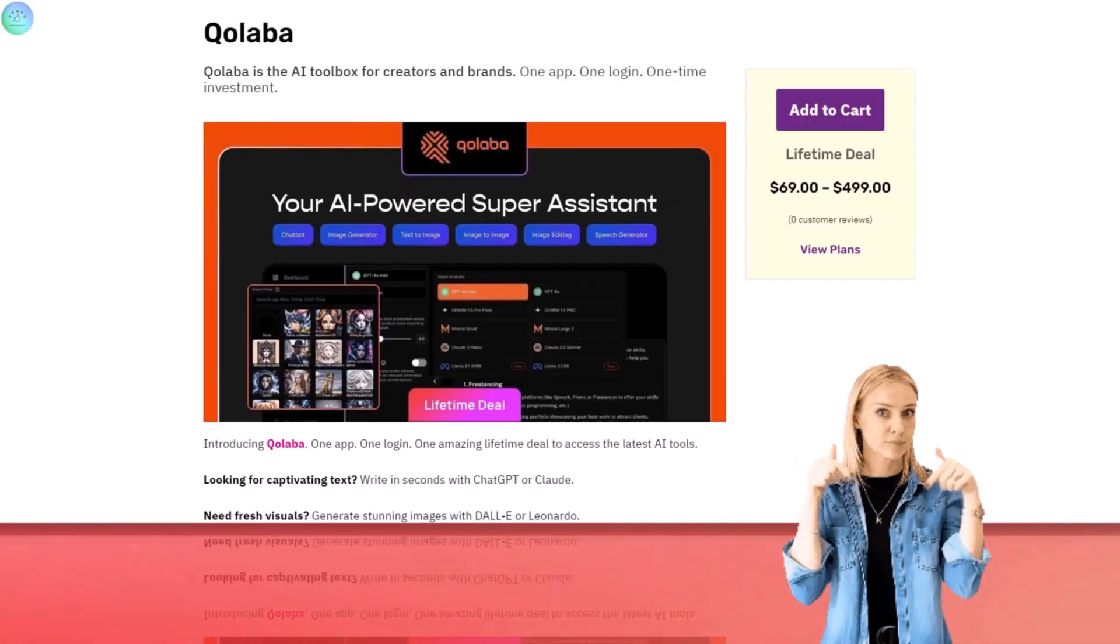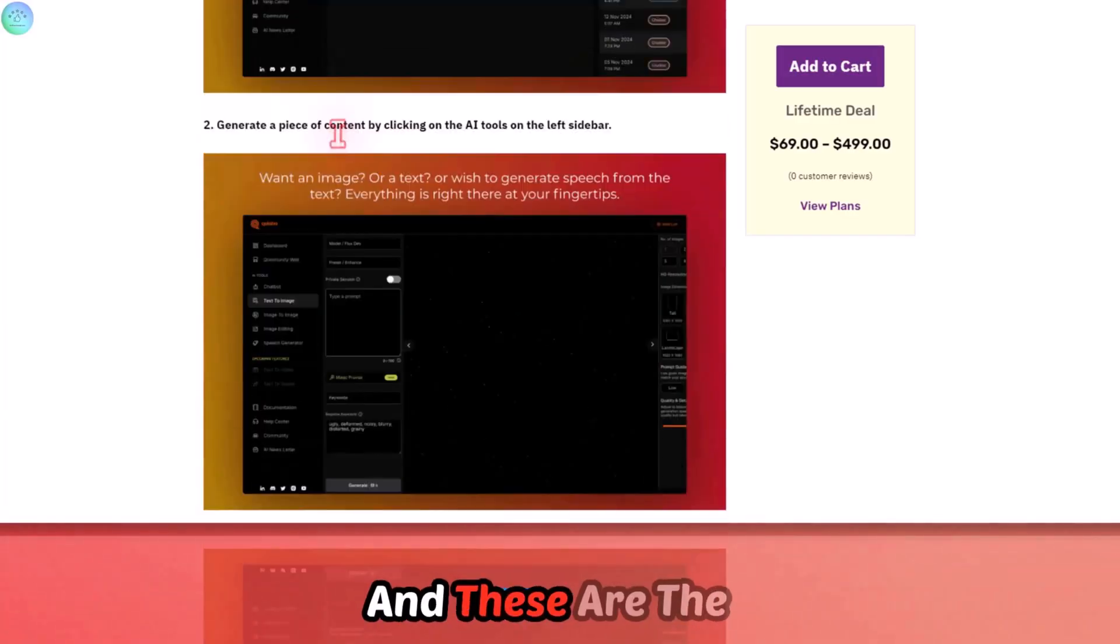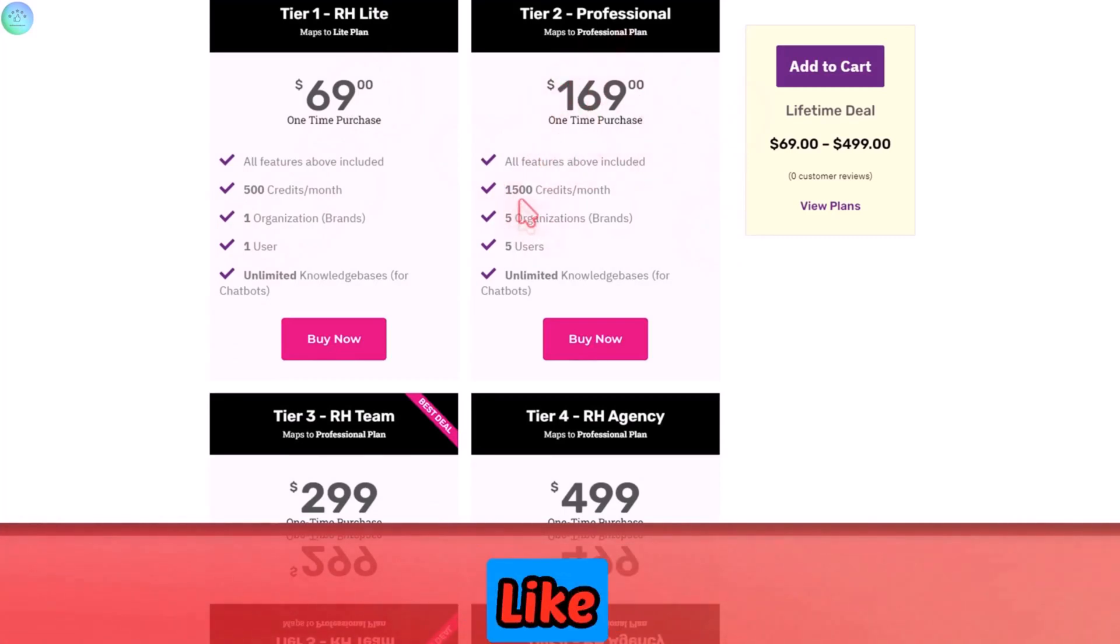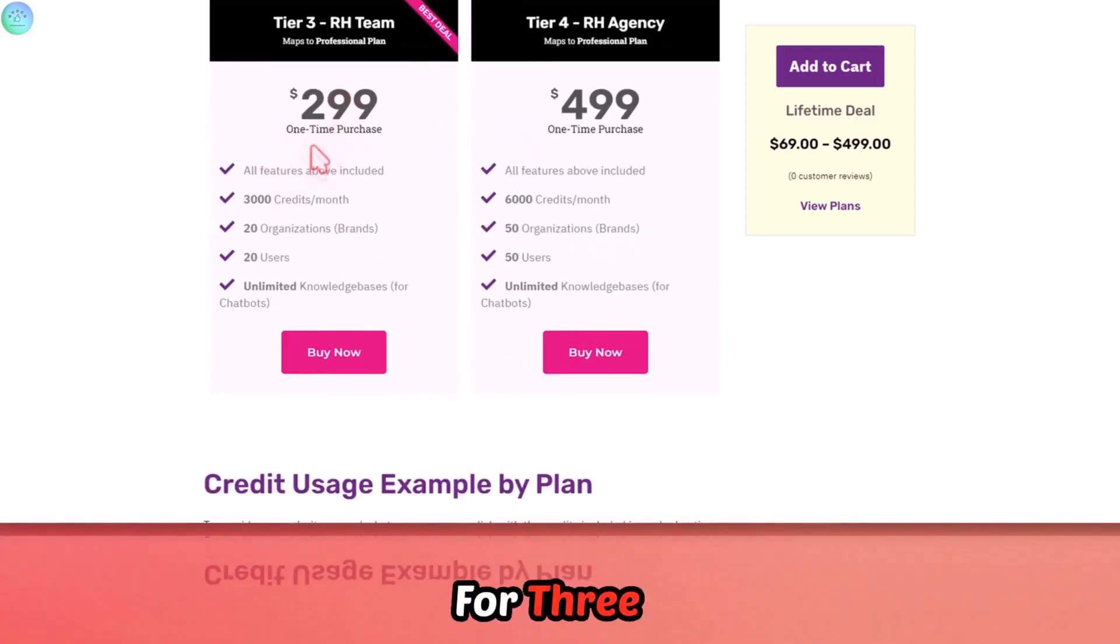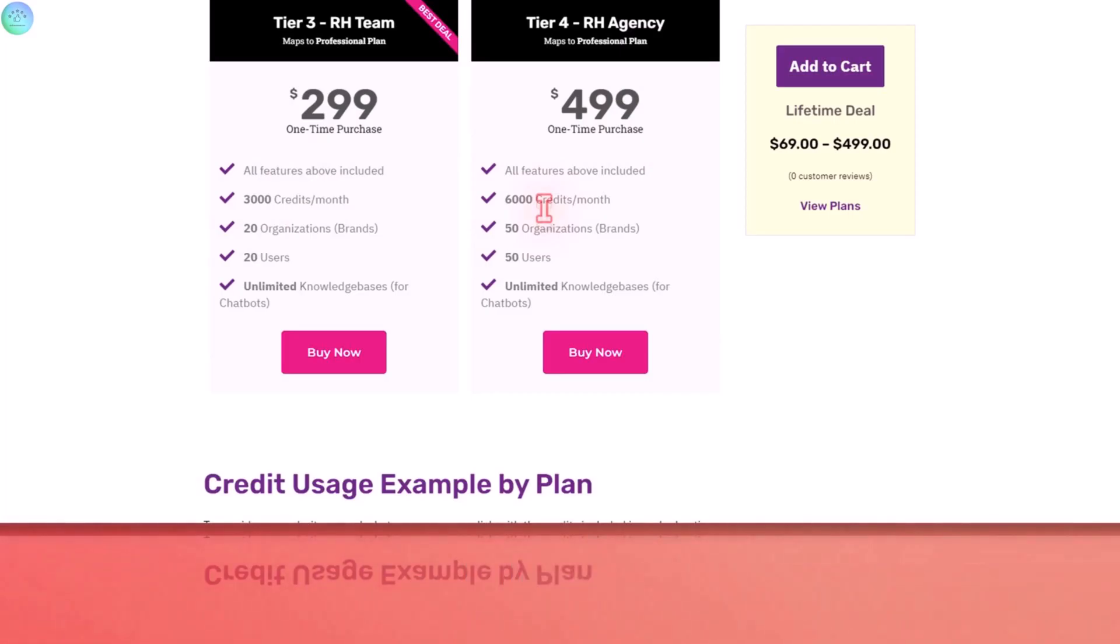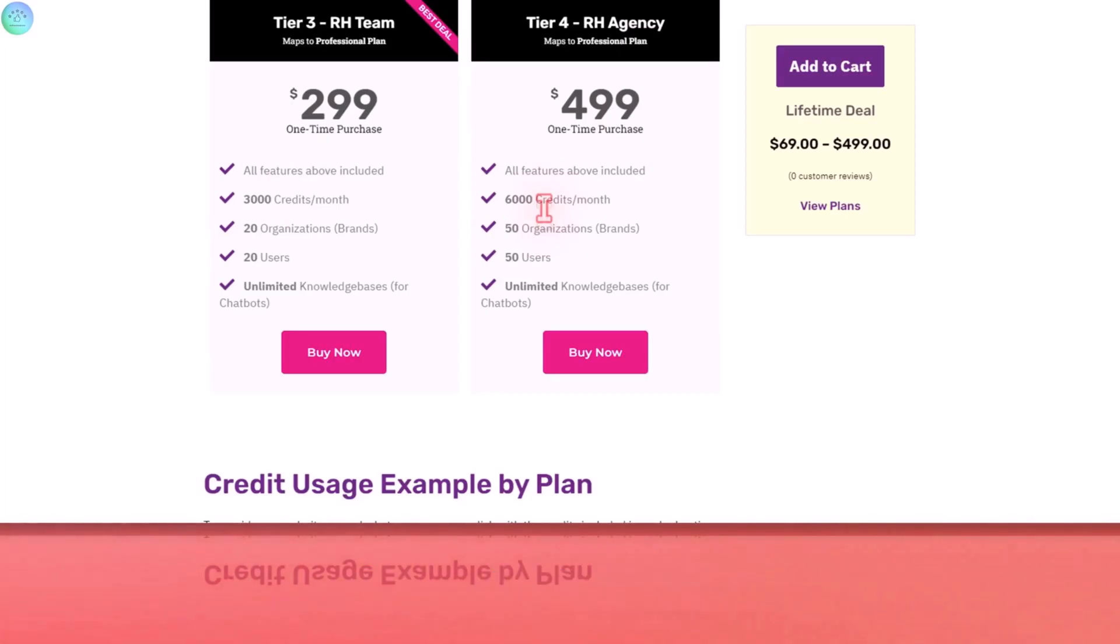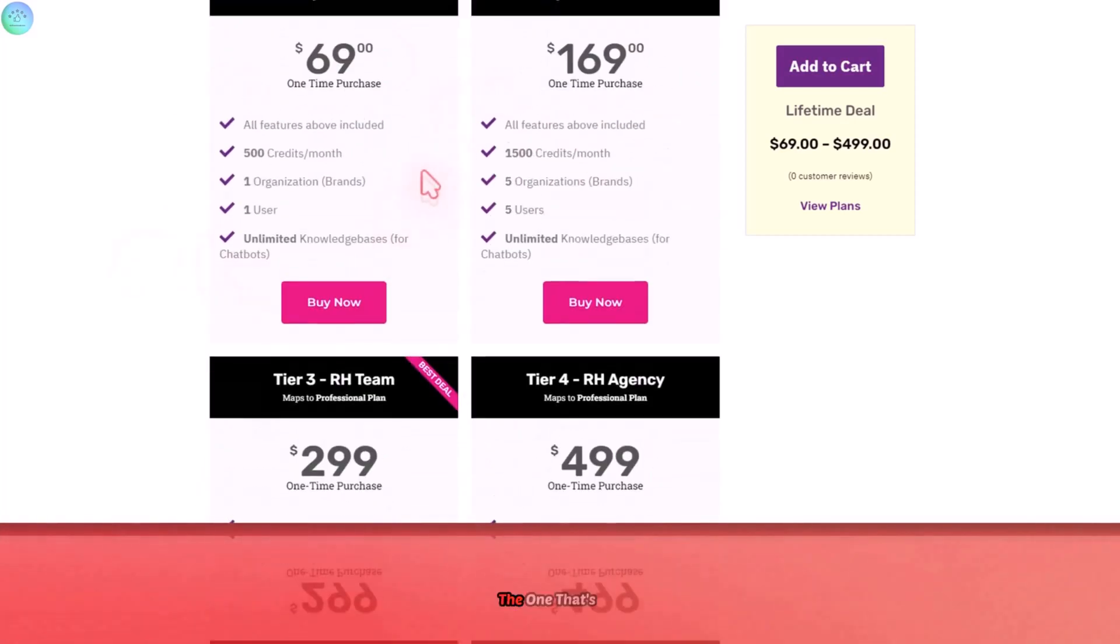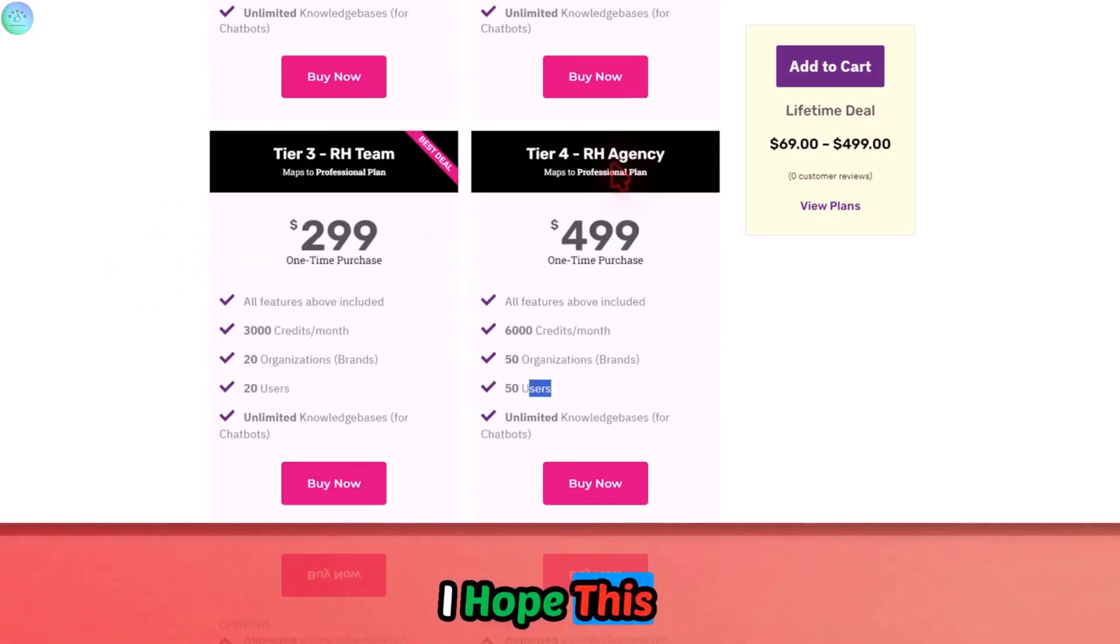In order to access this, I will have the link in the description where you can access the lifetime deal here. These are the pricing plans. For $69, you get 500 credits per month. I am just testing the $169 plan that will give you 1,500 credits and you can also add five users to that. For $300, you get 3,000 credits. $499 gives you 6,000 credits. If you are a heavy user or if you have a small company and you don't want to purchase the subscription for each member of your company, then you can add them to your organization. It covers 50 users if you are a heavy user.